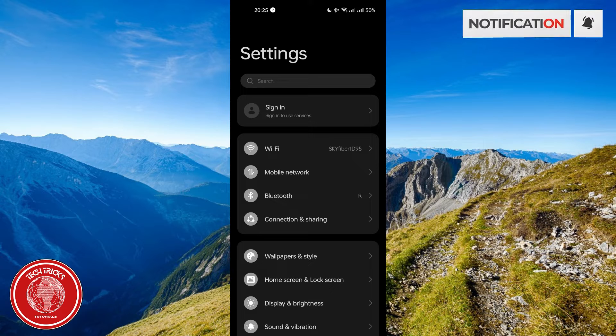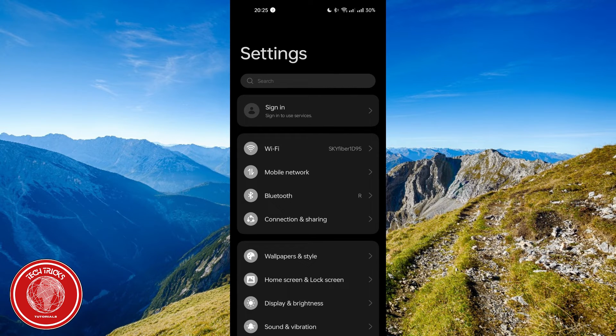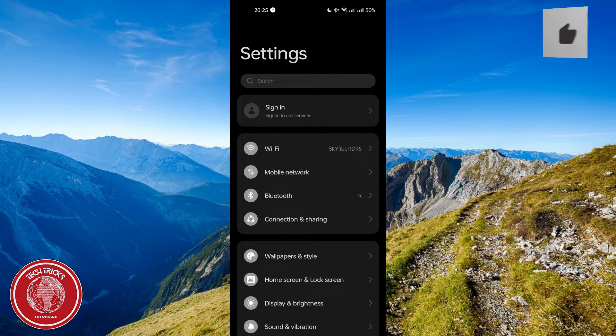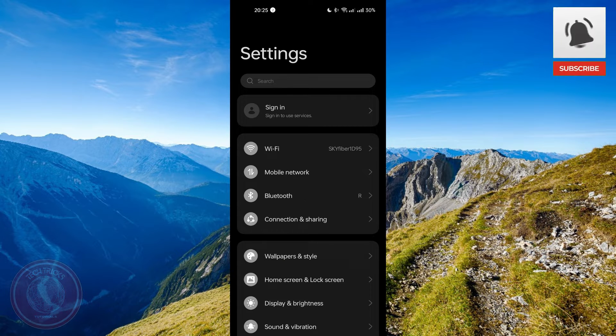Hello guys and welcome to TechTricks Tutorial. In today's video, I will show you the step-by-step tutorial on how to clear your RAM memory in your Android phone.